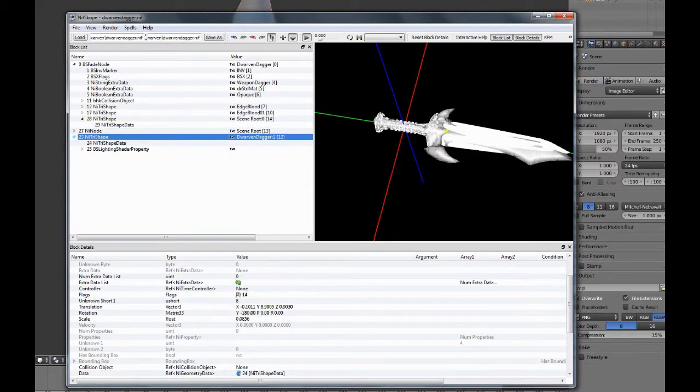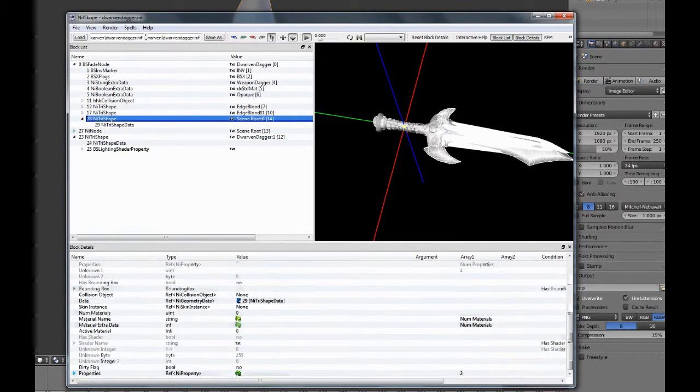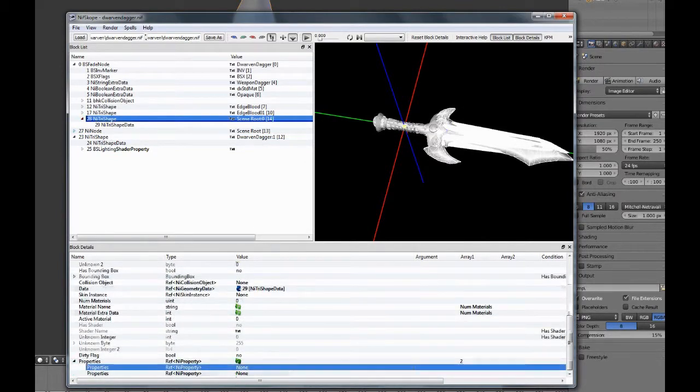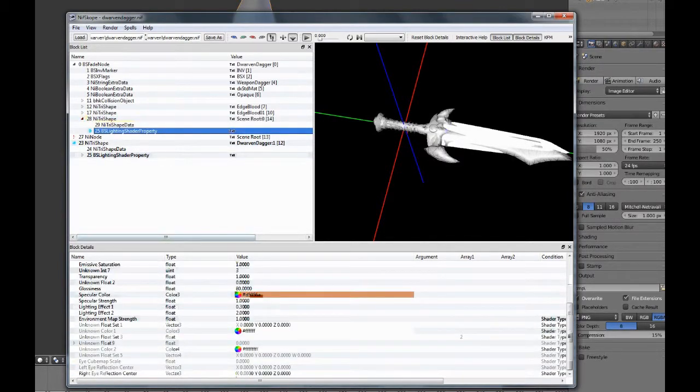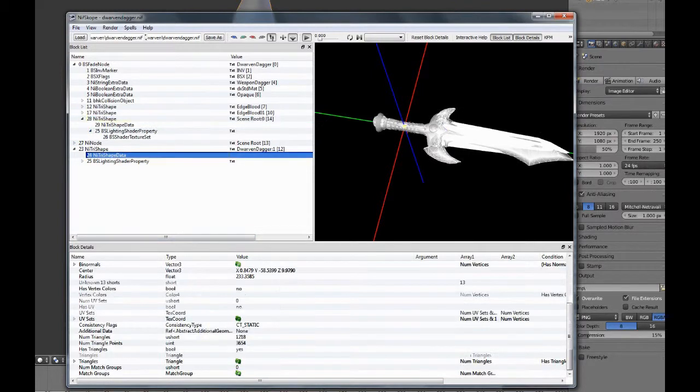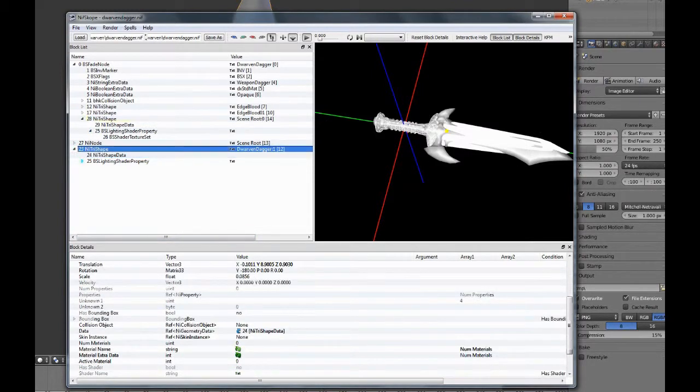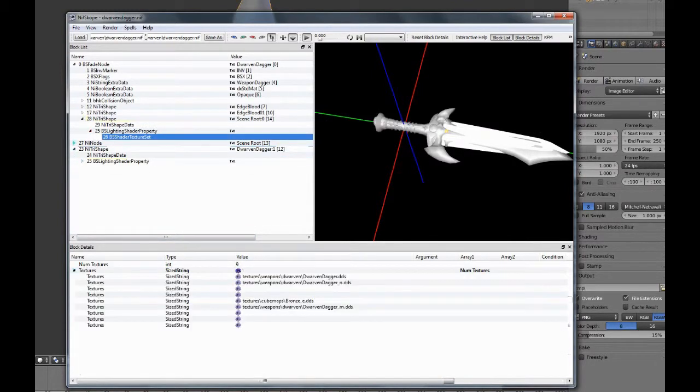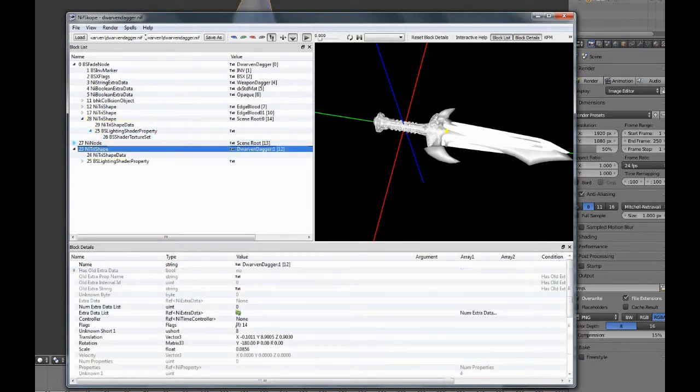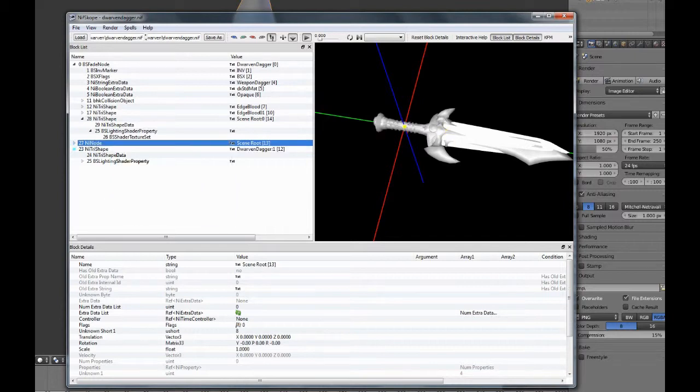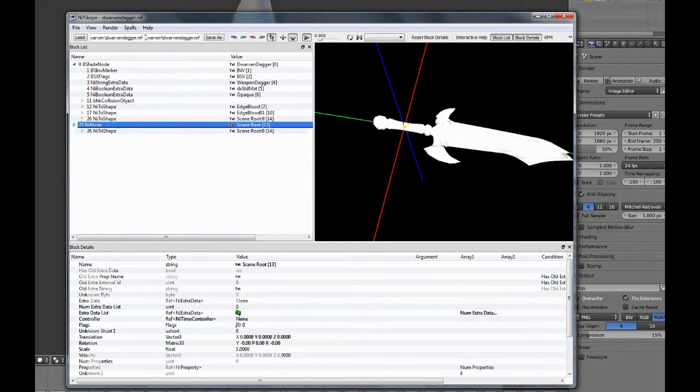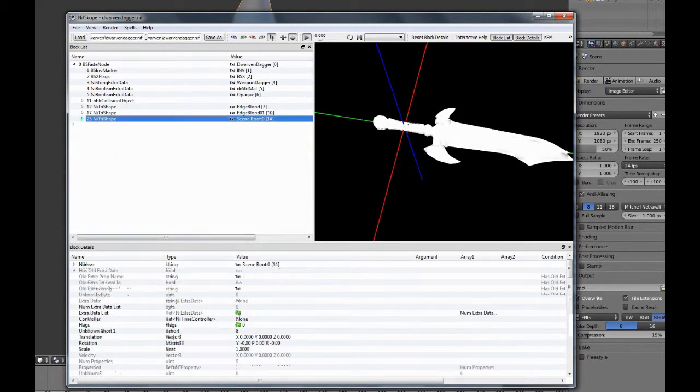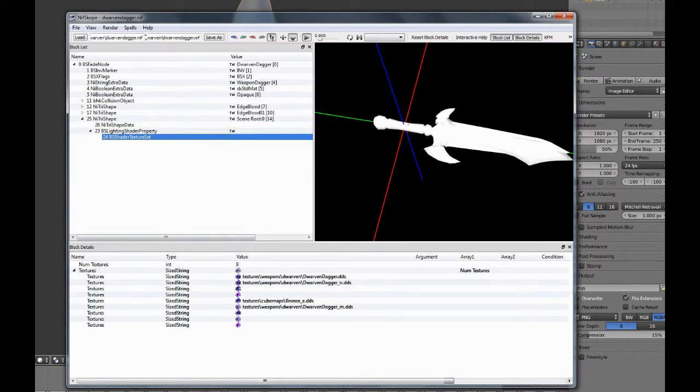Okay, so next thing is to move the BS lighting shader property over from the dwarven dagger, and this is basically the render configuration if you will, and the texture set along with it. We don't need this anymore so delete, Control delete - and I know it doesn't matter.